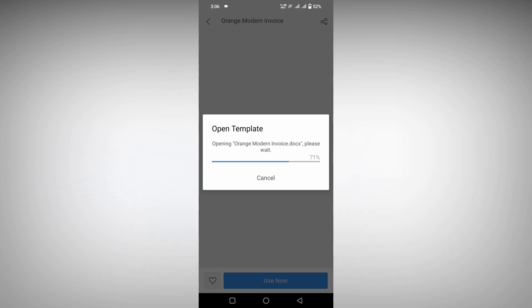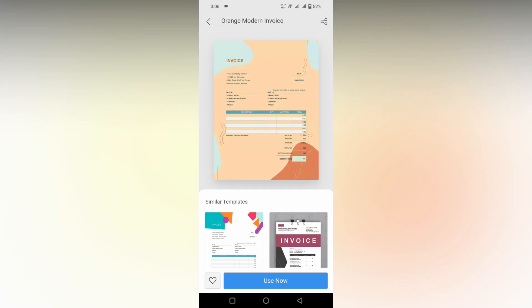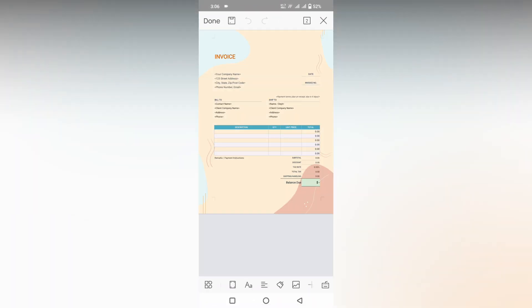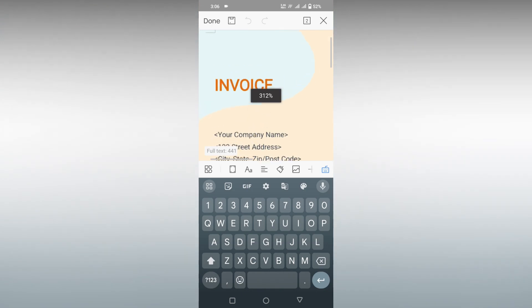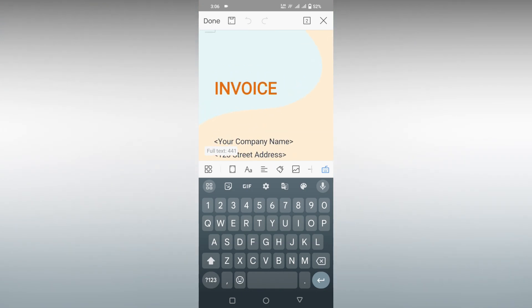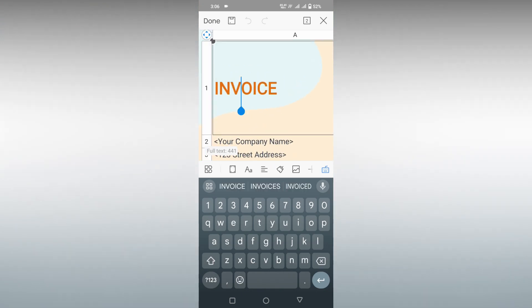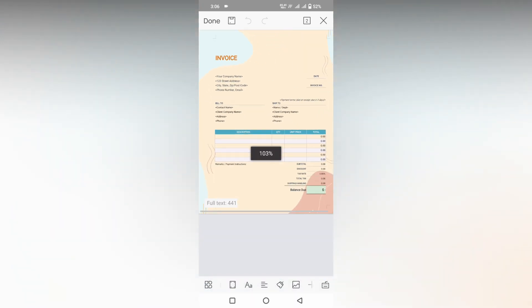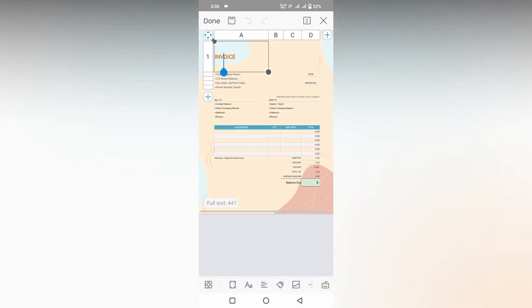Now it's loaded and you can easily edit the template. You can use this template and save it as a document. This is how you use a template from WPS Office document.